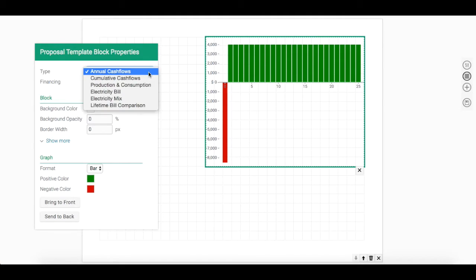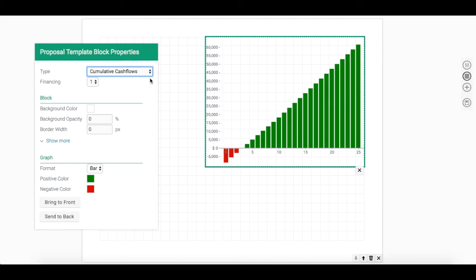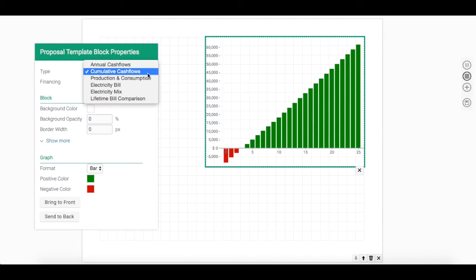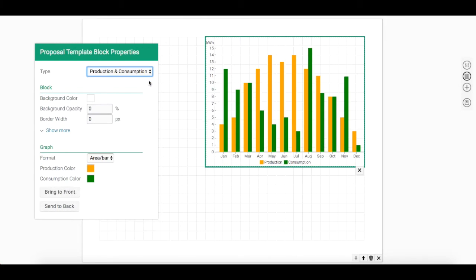By right-clicking on the chart you've added, a properties box will appear. In the drop-down menu next to type, you can select from cumulative cash flows. You're also able to show your customers monthly production and consumption.